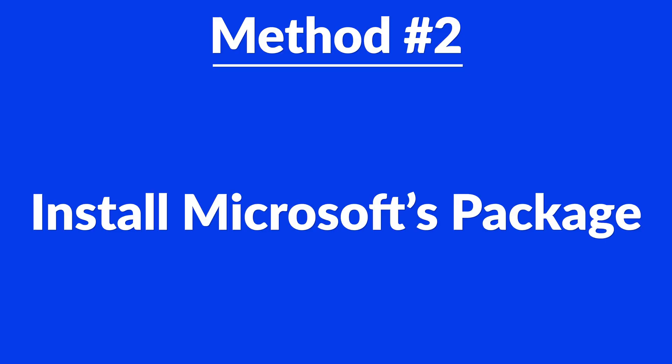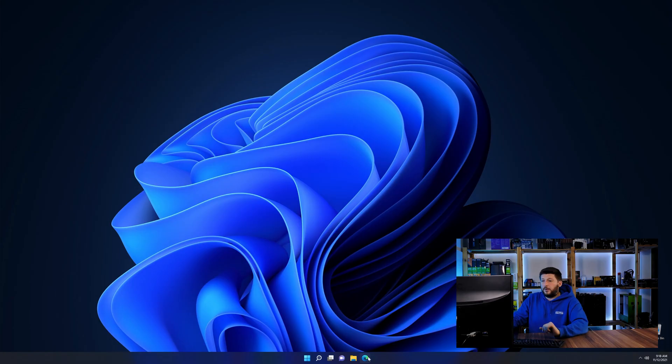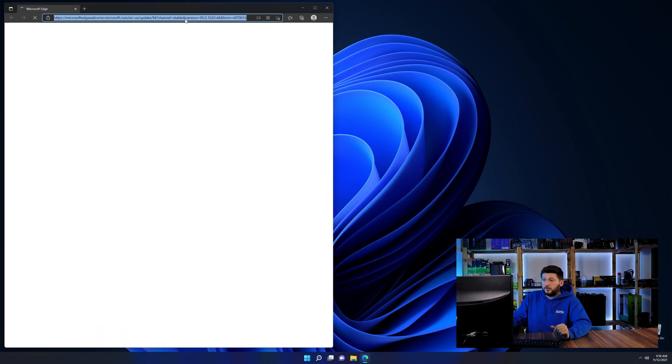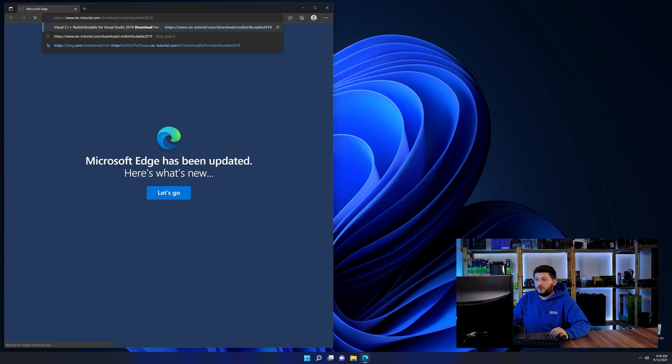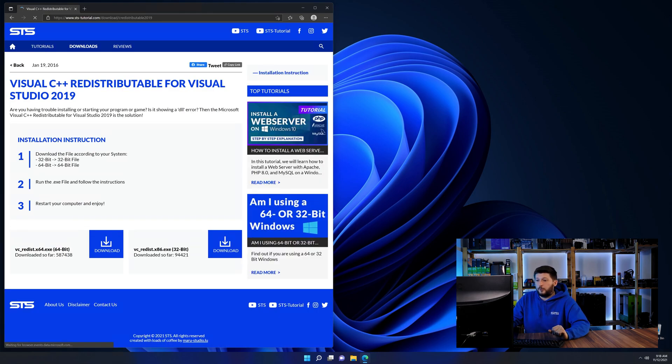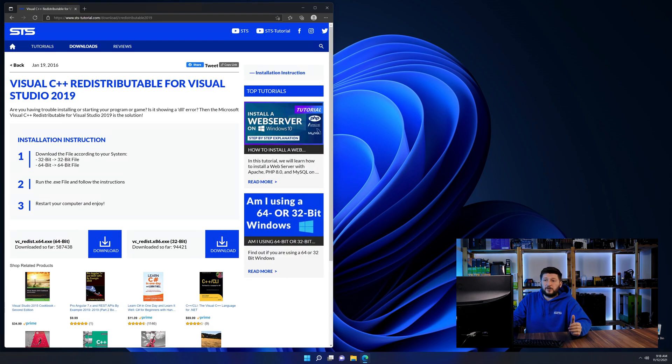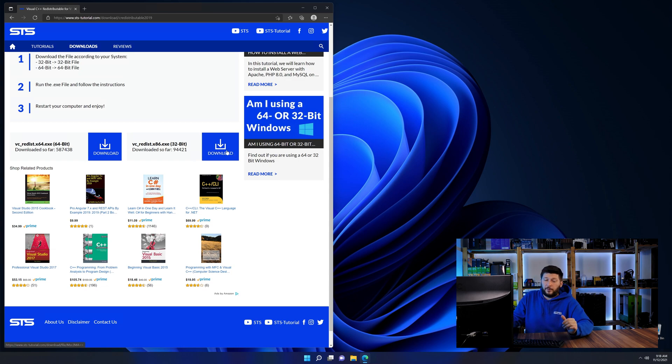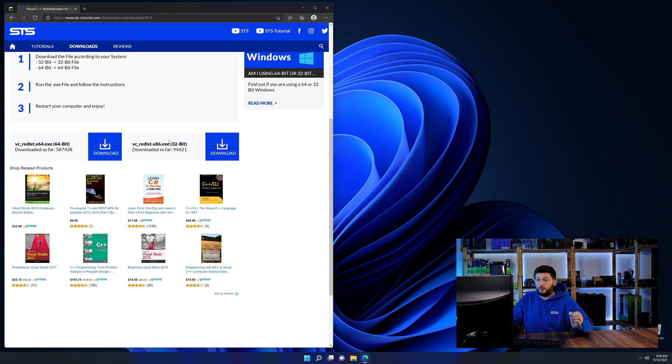There is a package from Microsoft themselves called Visual C++ redistributable that contains the DLL and should fix the error if it hasn't been done before. So let's go back to our website with the method two link in the description or the eye symbol in the upper right corner. Here again, scroll all the way down until you see the download section and download the package according to your windows.